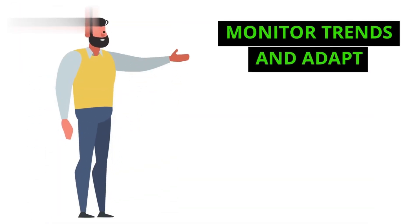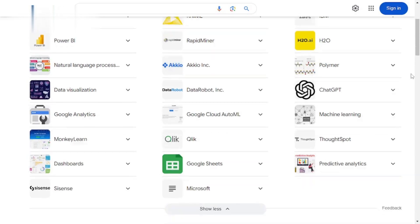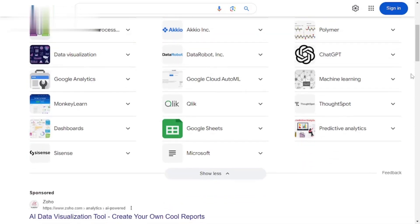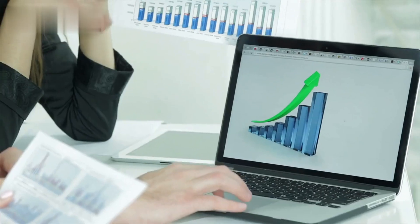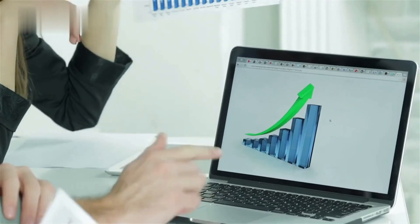Step 5. Monitor trends and adapt. Finally, stay ahead of the curve by using AI analytics tools. They can provide insights into customer behavior and trends, allowing you to adjust your offerings accordingly.